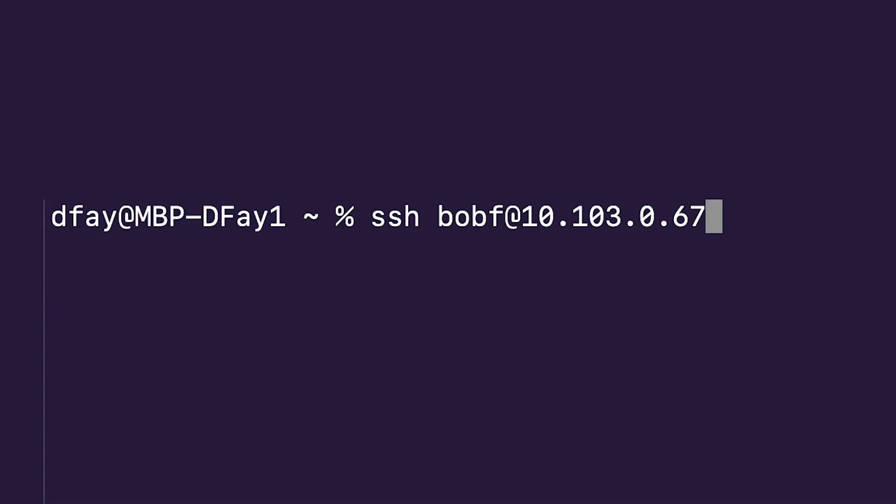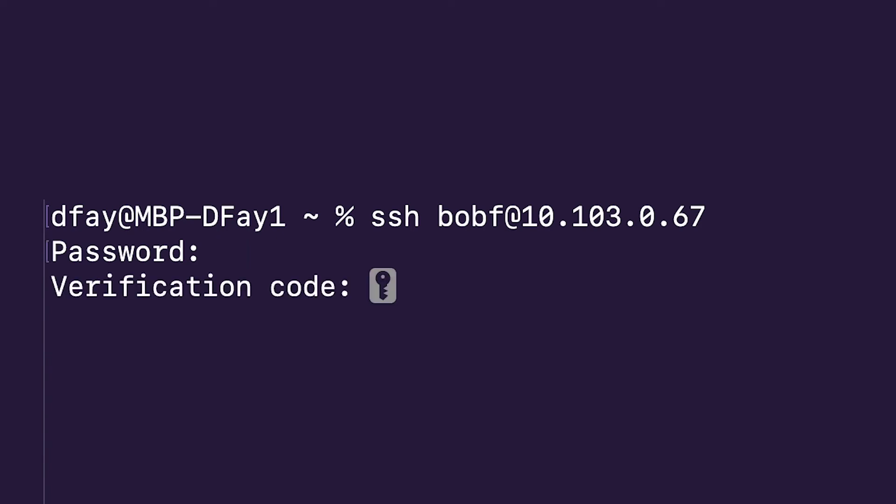And finally, when logging into Linux via SSH, if you've configured SSH password login, the user would type in their username, password, then they'll be requested for their TOTP token before being able to access the shell. If you've configured public key authentication, it'll just request the MFA token.